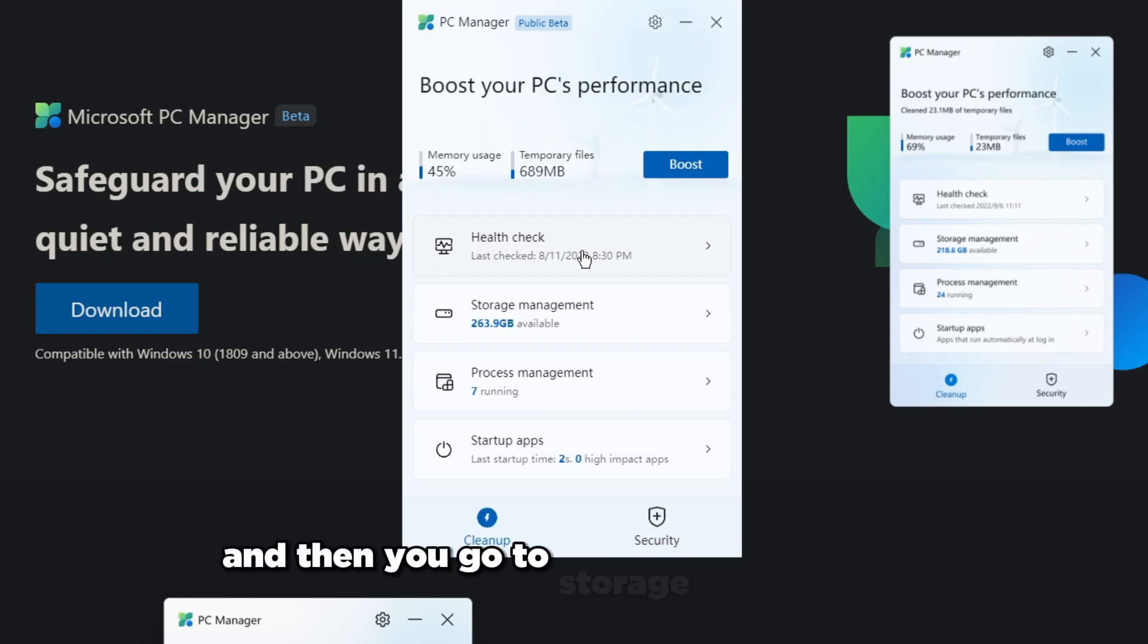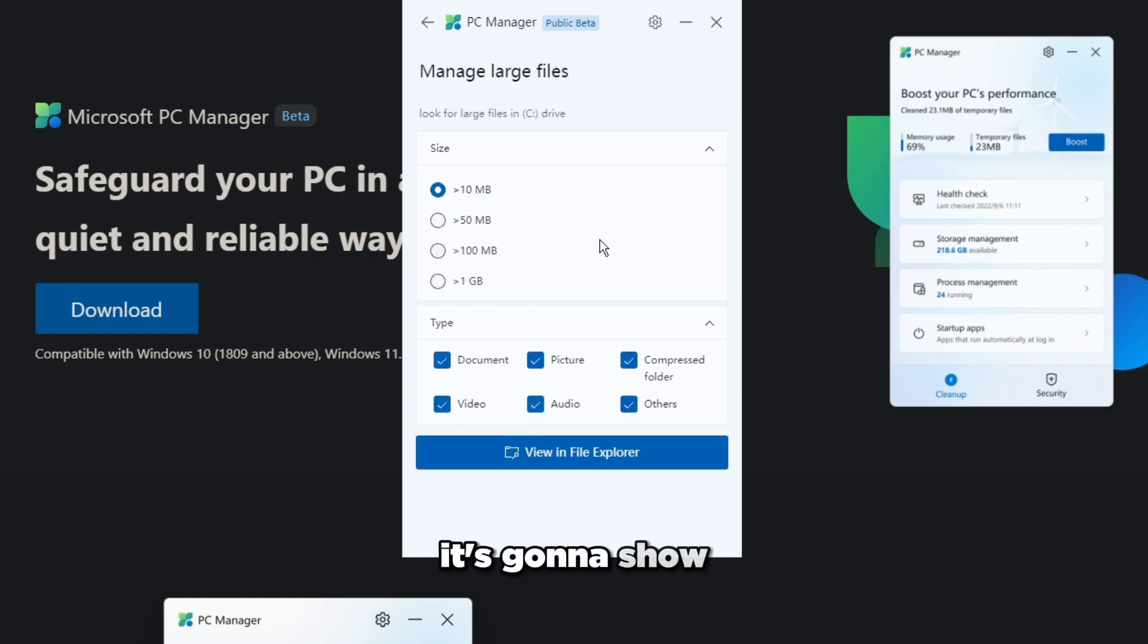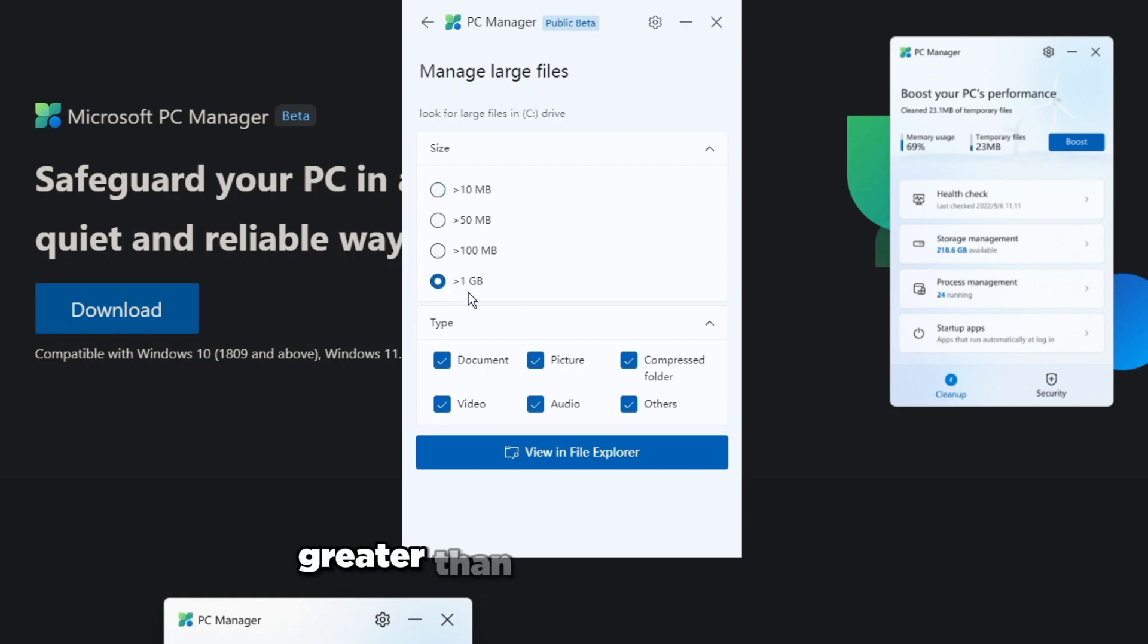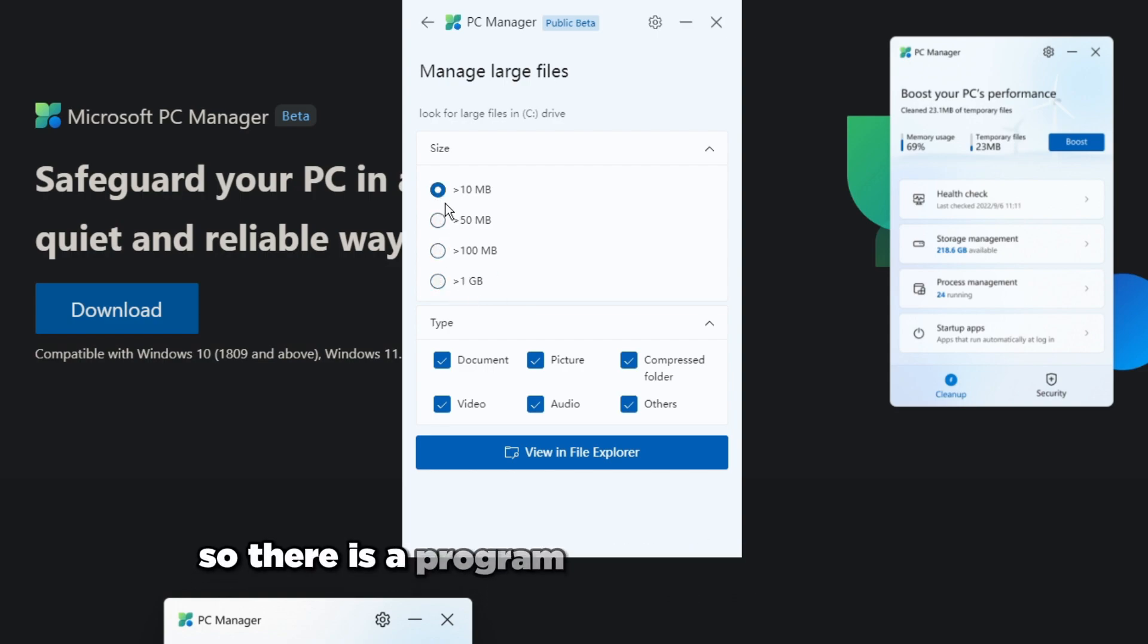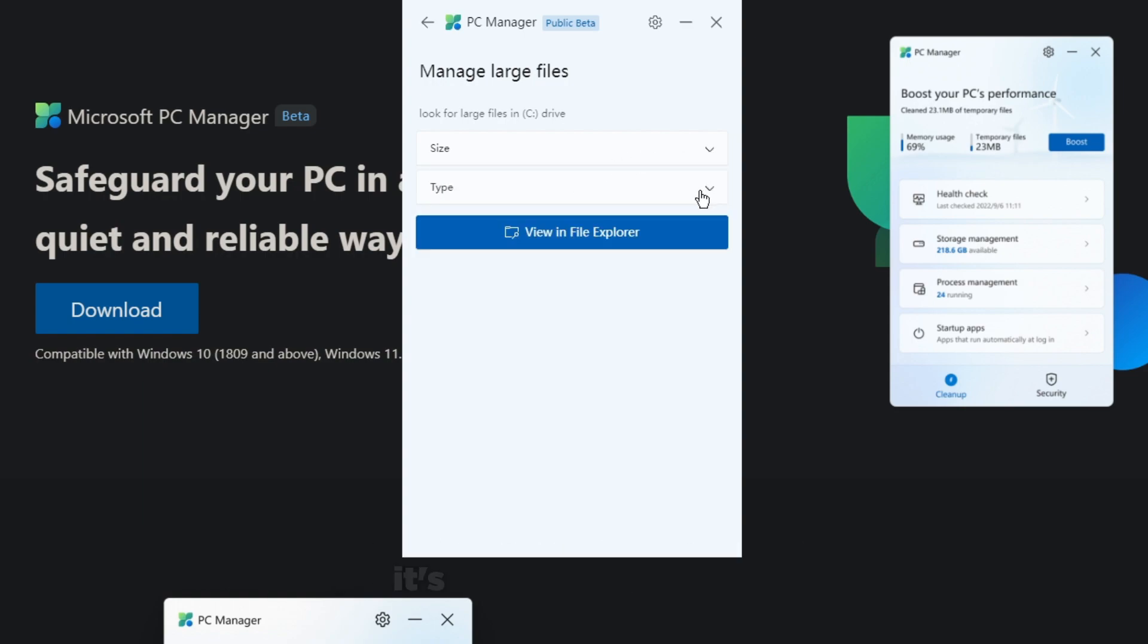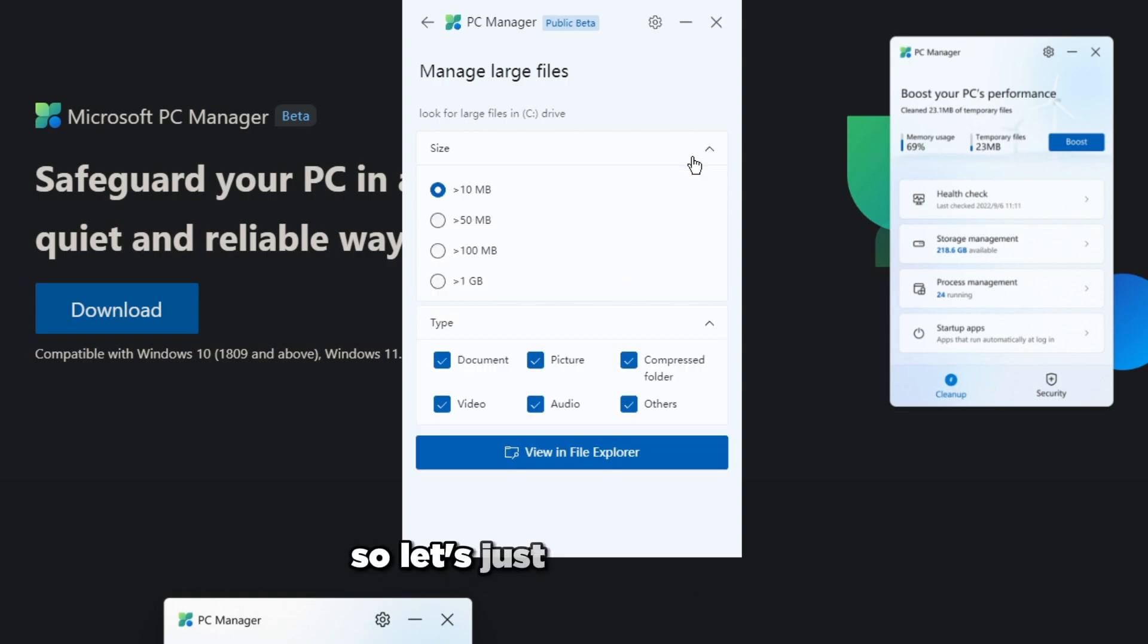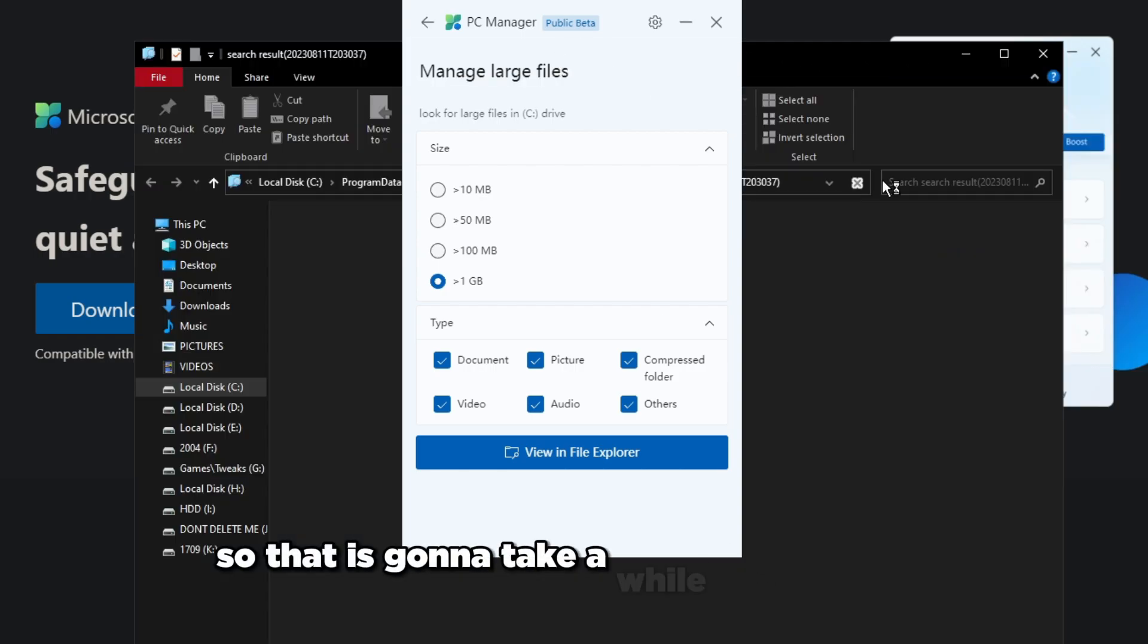Then you go to storage management and as you can see this is really nice. It's going to show basically files that are greater than one gigabyte, greater than 100 megabytes, greater than 50 megabytes, greater than 10 megabytes. There is a program that already does this but just the fact that they have this within this program is kind of helpful. It's really easy to use. Let's just pick over 1GB and it'll start showing it up in this folder right here. That is going to take a while to load so I'm not going to look through there.